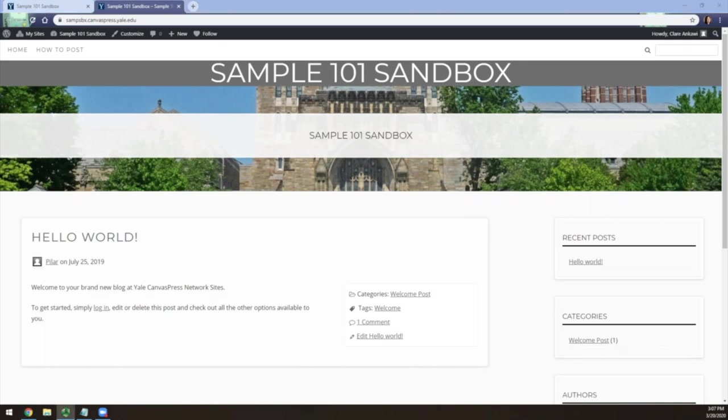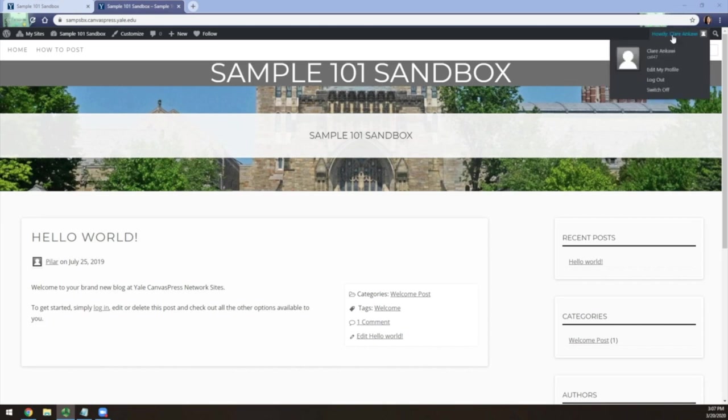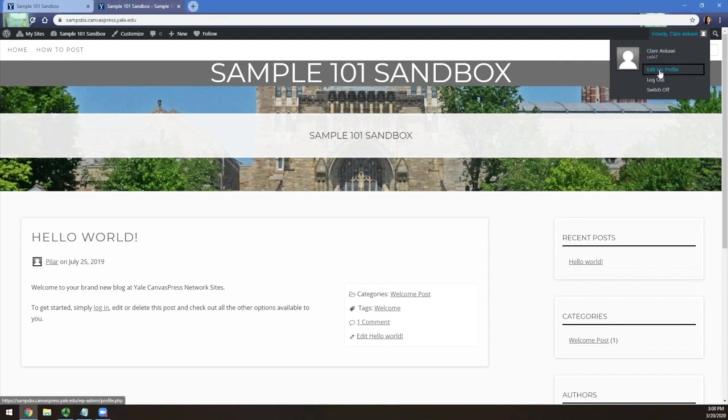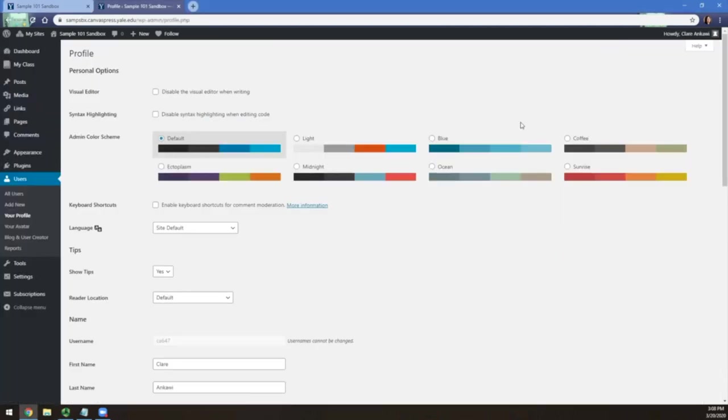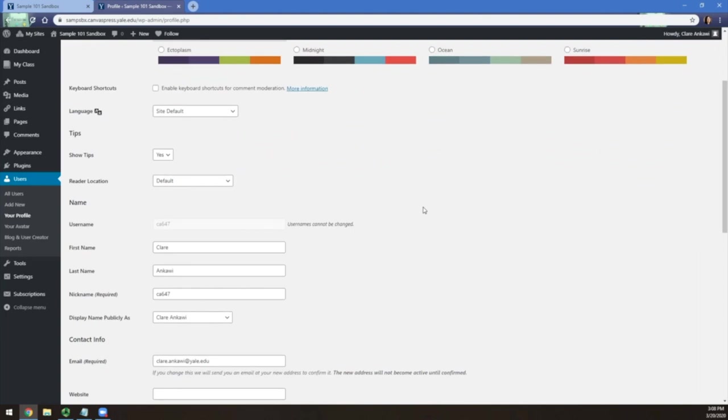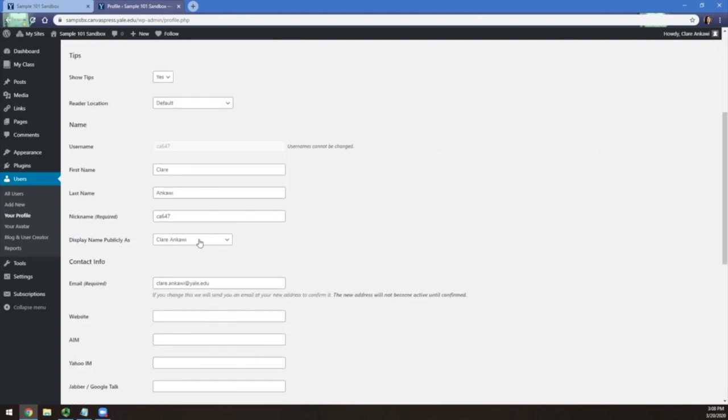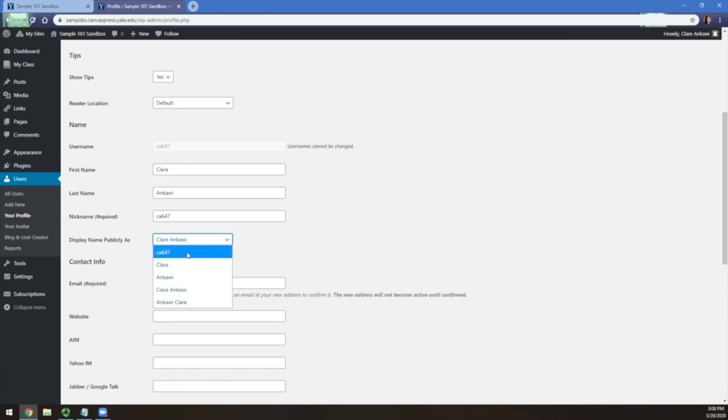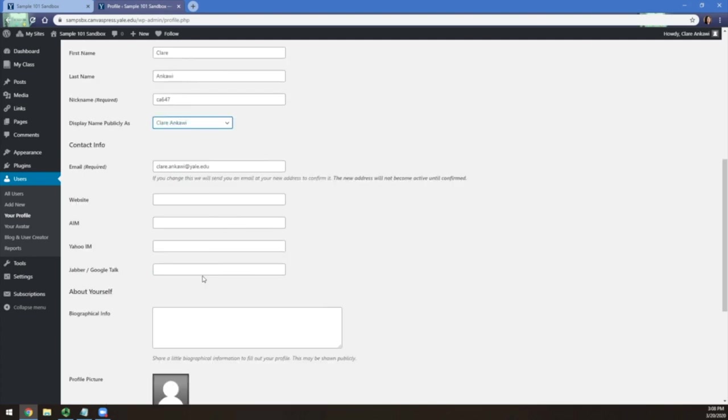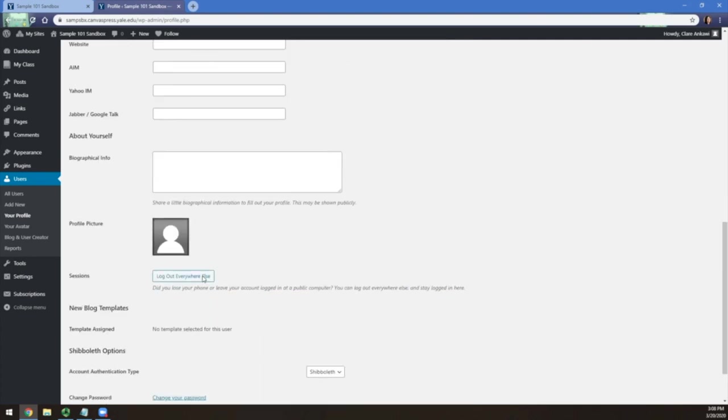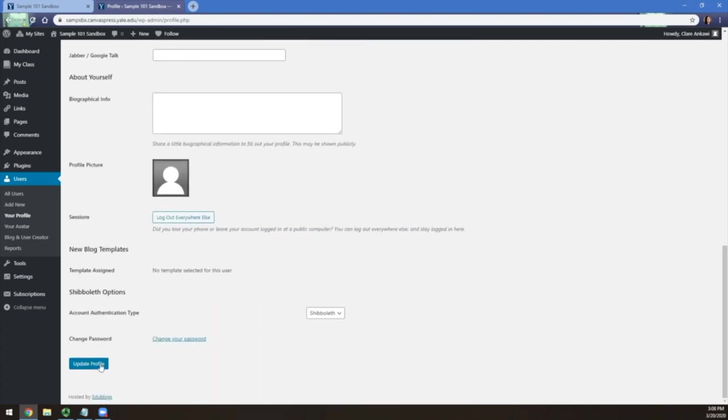Once you are on the course blog, you can set your profile and change your display name. To do this, go to the top right and hover over your name and click Edit My Profile. Scroll down to Display Name Publicly As and click the drop down menu. Here you can set your name as it appears in your profile and when you post. After making your selection, be sure to go to the bottom and click Update Profile to save your changes.